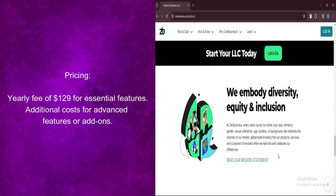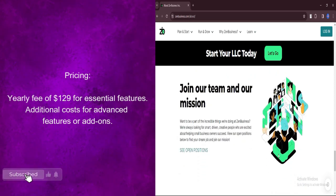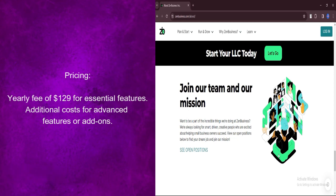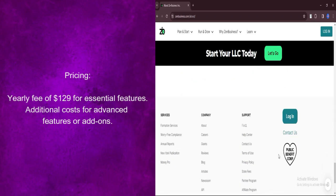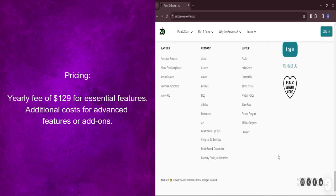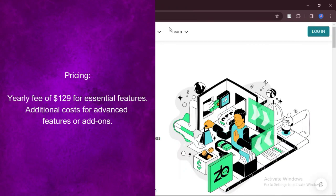customization options, SEO tools, and social media integration. While the basic package includes most features needed to create a functional website, users may incur additional costs for advanced features or add-ons beyond the basic offerings.